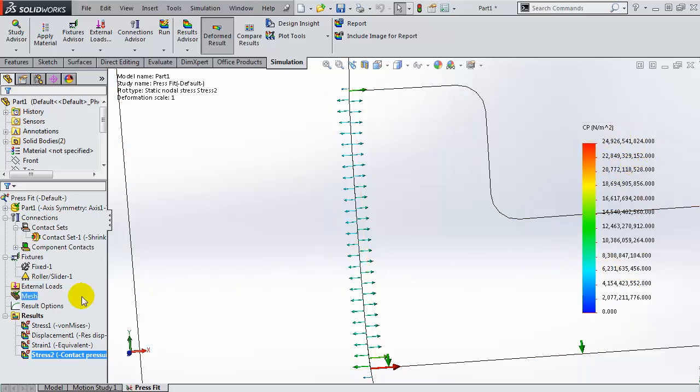Hope you'll find this new enhancement really useful. Up to SOLIDWORKS 2014, the contact pressure plot was available in 3D studies but it was not available in 2D studies. Having it available in 2D studies really extends the functionality of SOLIDWORKS simulation and really makes it useful.